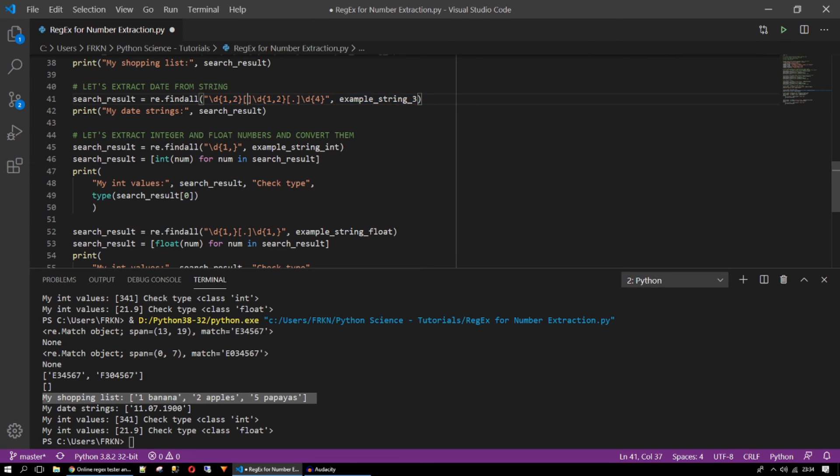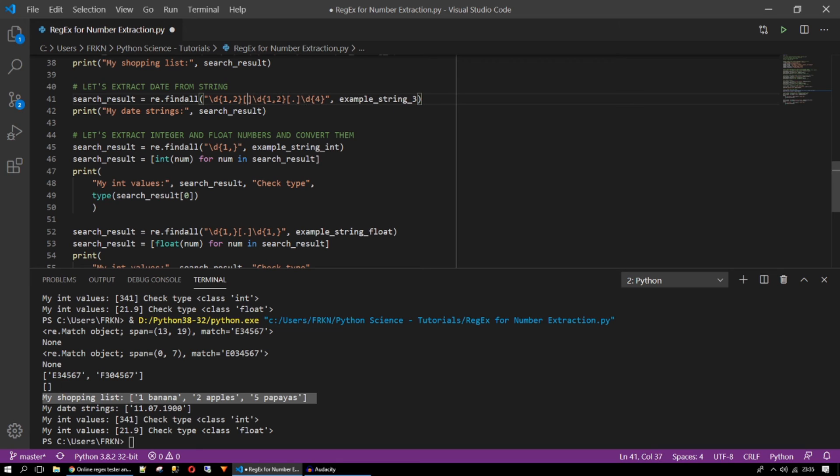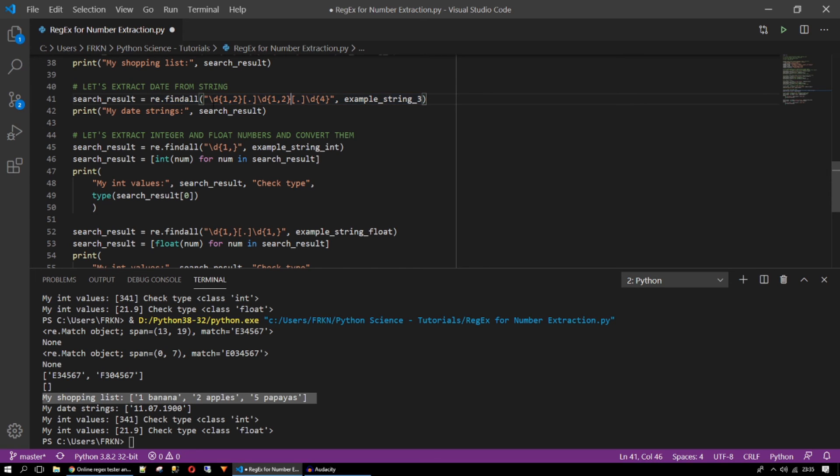It will start with one or two digits. Then after these digits I will have single dot. Or something like this. Or something like this. Maybe dashes. It depends on your string. So after that I will have the month. One or two characters. Then a dot and a year part. It will be exactly four digits. So when I run this it will give me the date string value inside a list.